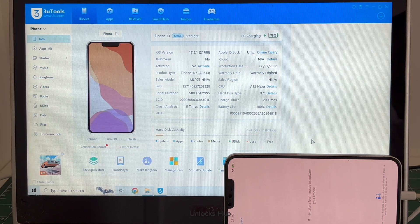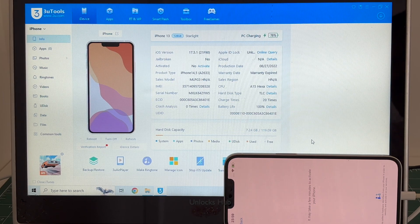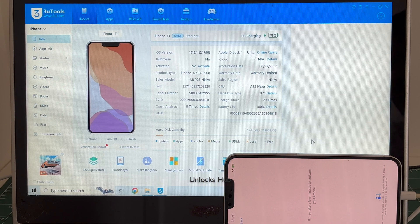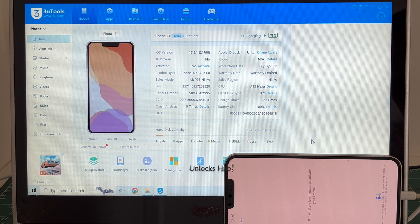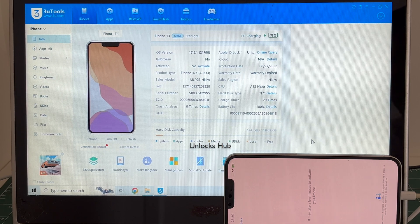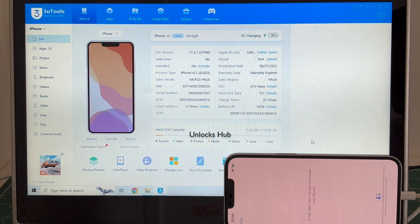Hello and welcome to channel Unlocks Hub. Today in this video I will be showing you how to remove iCloud lock or activation lock permanently on an iPhone 13.